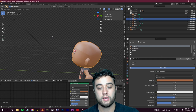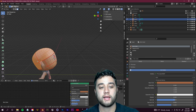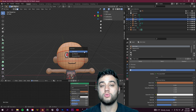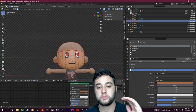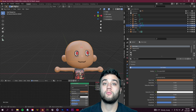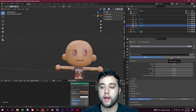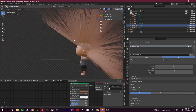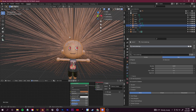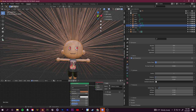To use the particle hair system, select the scalp area, hold Shift to select those polygons, press P and click 'Selection' to separate it. Double-click to name it 'Scalp'. With the scalp selected, go to Particle Properties, click the plus sign, and choose Hair. You'll see hair growing out. Change the count to around 500, enable Hair Dynamics, set Vertex Mass to 1 kg under Structure, scroll to Hair Shape, and set both Diameter Root and Tip to 6.